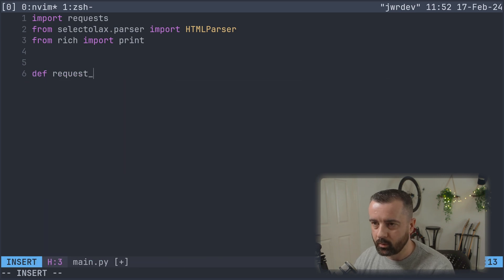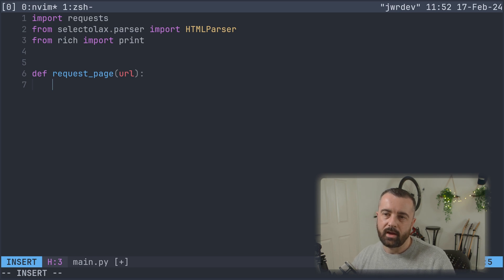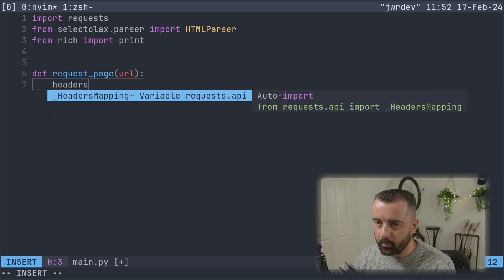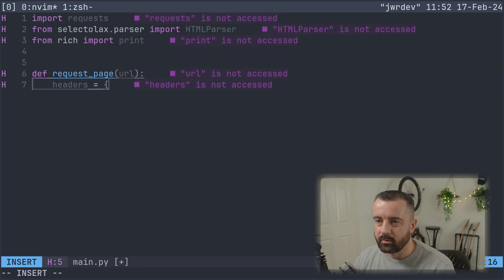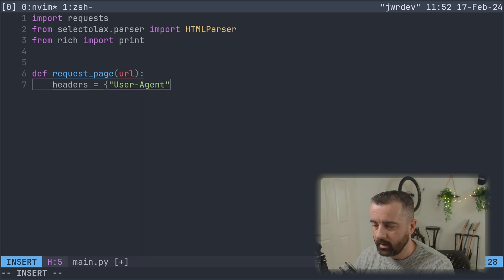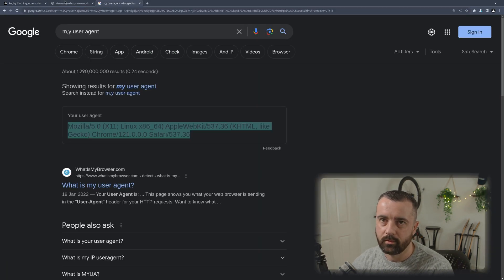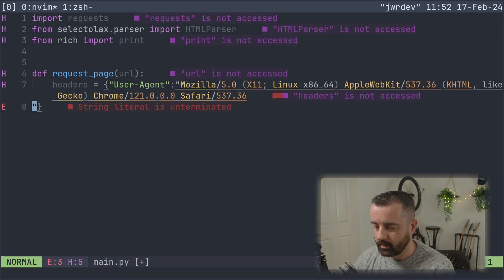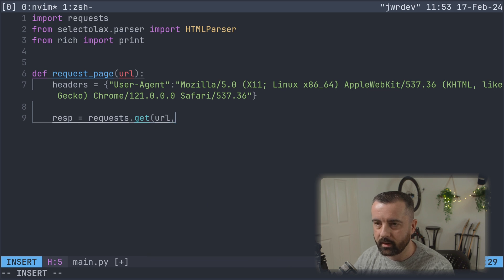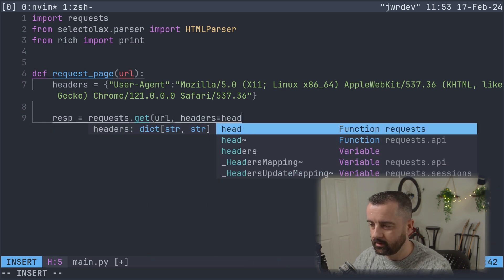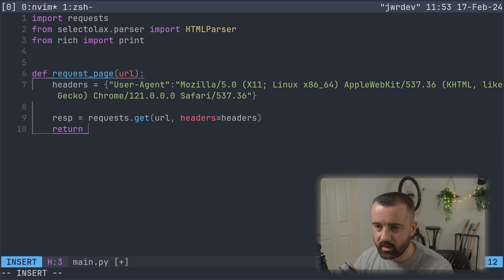We'll call this one `request_page` and we're going to give it a URL. Generally speaking, I always say use a session object, but I'm not going to in this case — I just don't feel like we need to. What we are going to do is have some headers and a user agent to pass with our requests. I'll grab a user agent by typing 'my user agent' into Google, paste it in, and then our response will be equal to `requests.get` with the URL and the headers dictionary. Then we'll return the response.